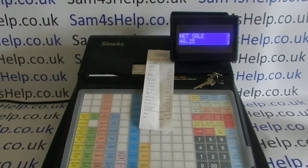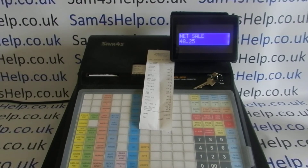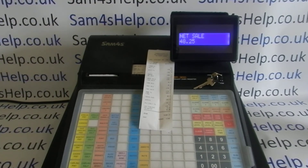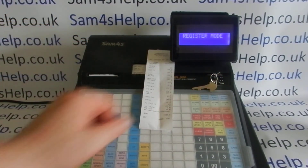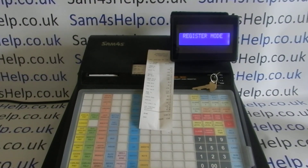If you decide you want to put the grand total back on, that's not a problem. I'll have a video showing you how to do that — it'll be very similar to this one but with a slightly different entry. It's probably 7 times zero, subtotal, cash, but I'll put one up to make sure you do it correctly. We've got plenty of other videos helping you get the best out of the EL900. You can also subscribe to this YouTube channel or visit sam4shelp.co.uk for more. Thanks for watching.